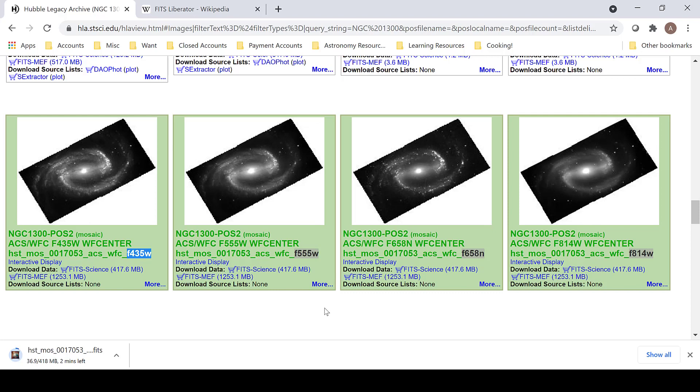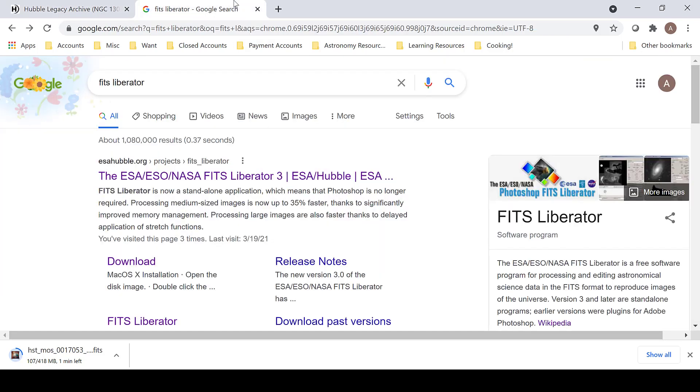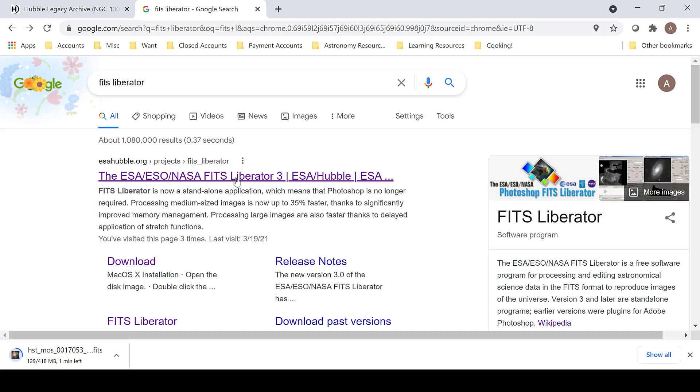Once it is done downloading, make sure to convert it from a FITS file into a TIFF file using the FITS Liberator. A quick Google search of FITS Liberator will bring you to the ESA ESO NASA FITS Liberator 3 page.